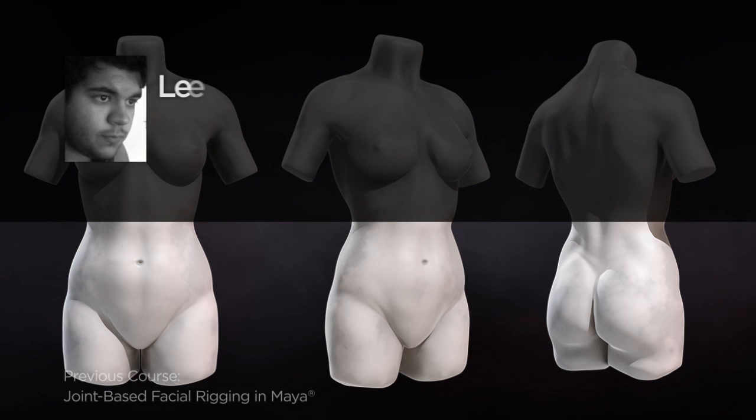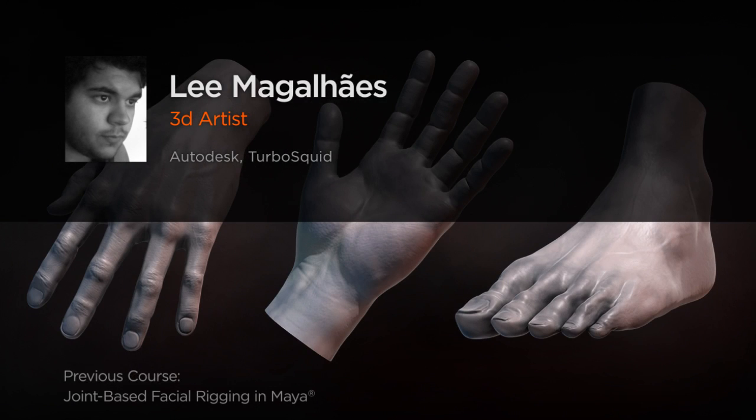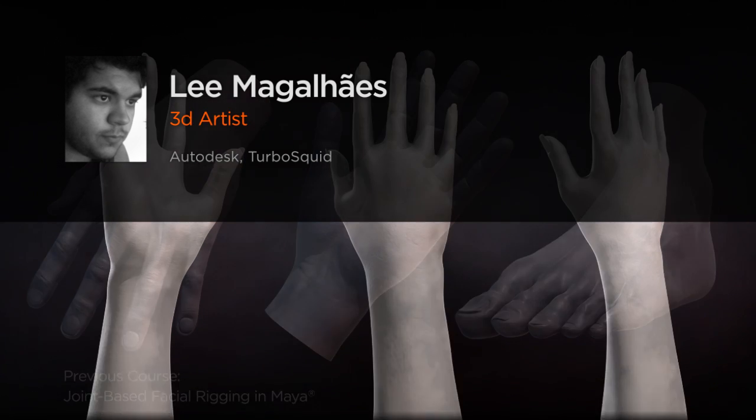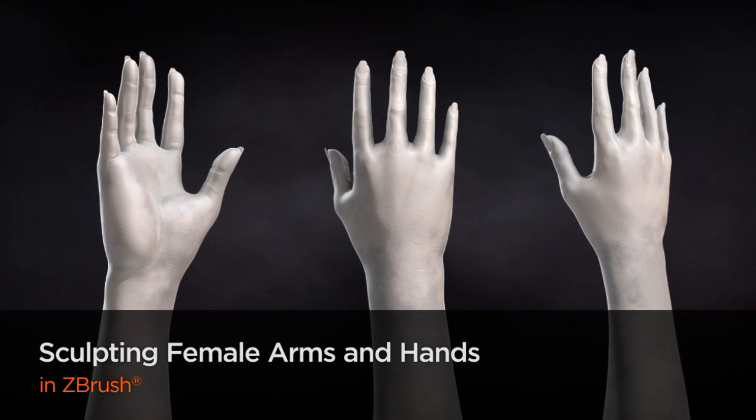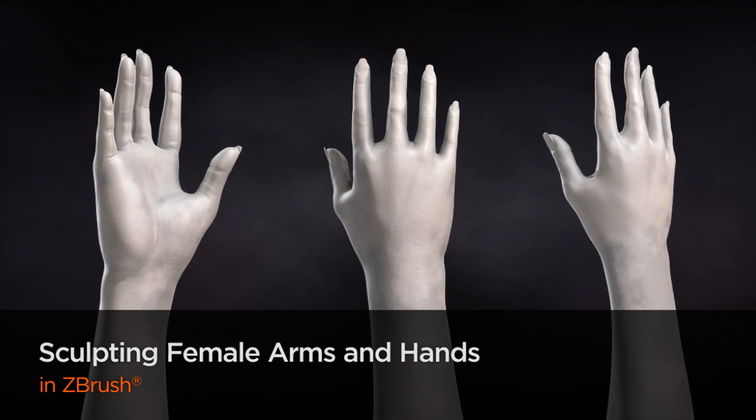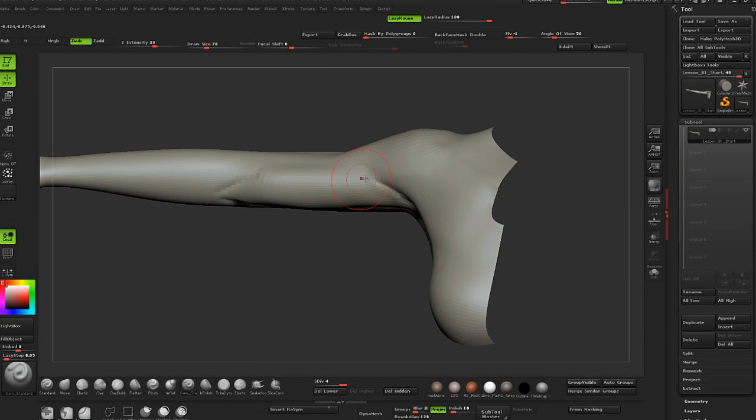Hi everyone, my name is Lee Magalhães. I'm a 3D artist focused on modeling and character sculpting. I currently work as a full-time teacher and freelancer in Brazil. I've been in the industry for over five years.